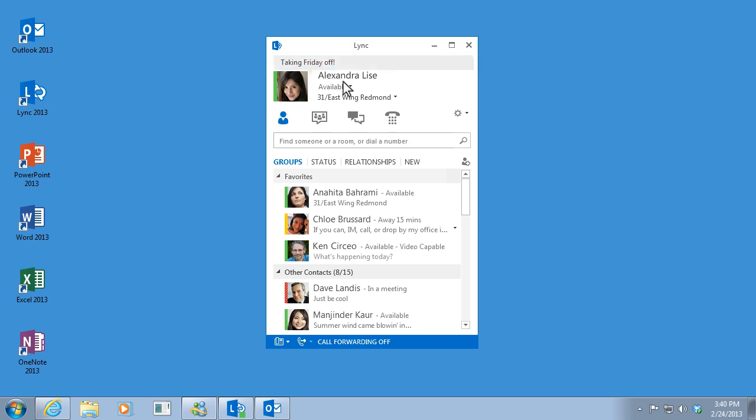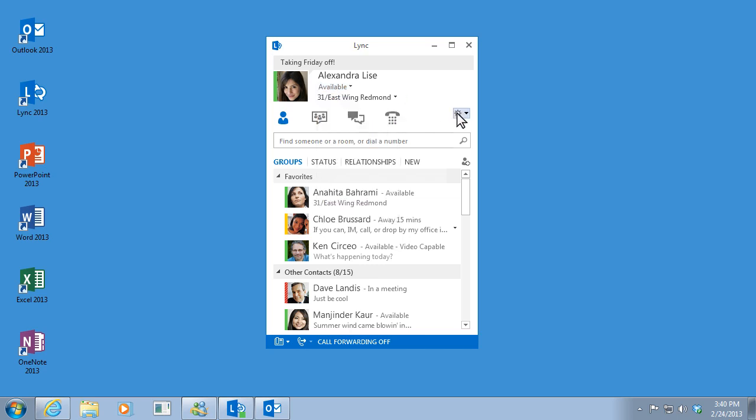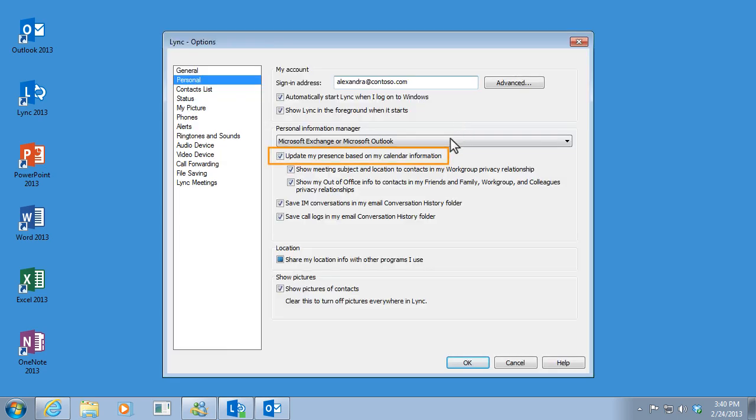You can manually change your presence status and location anytime you want. But if you have Link tied to your Outlook calendar, like I do, these details change automatically.